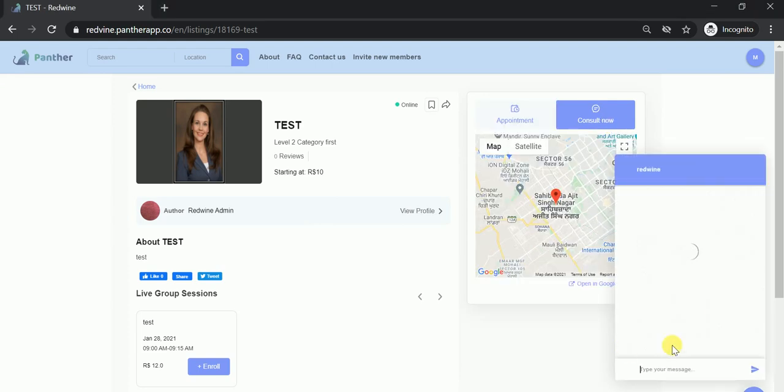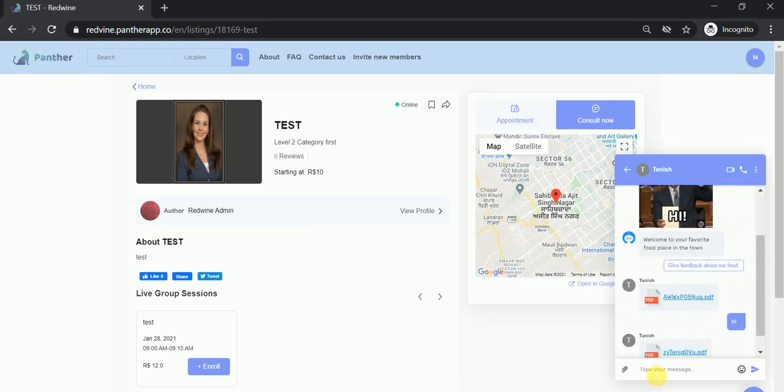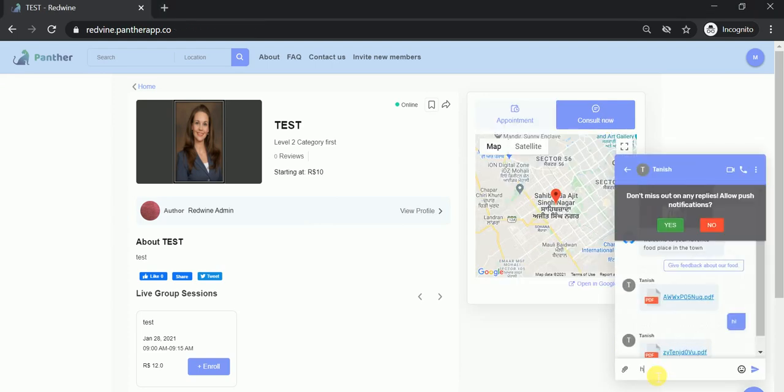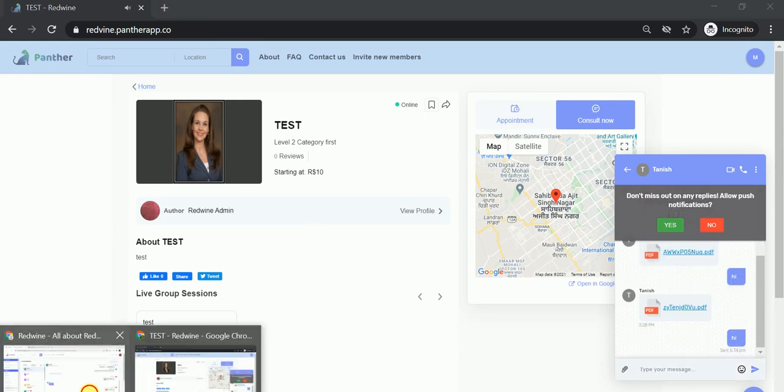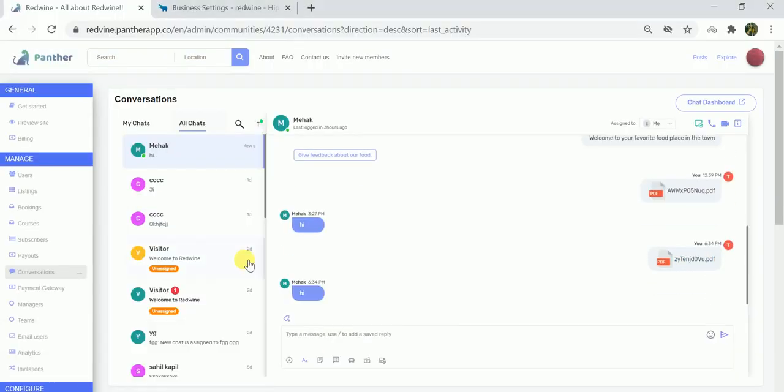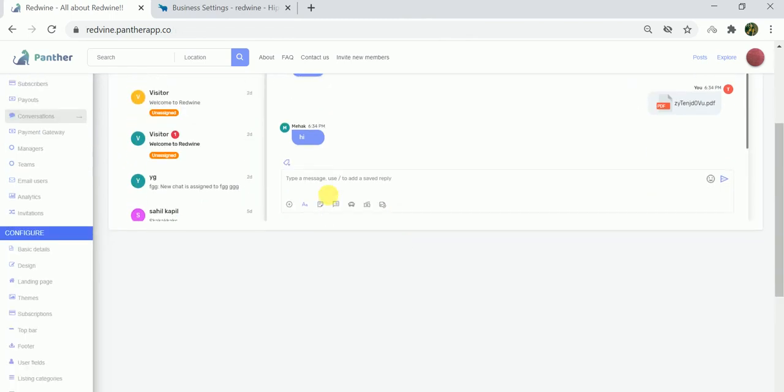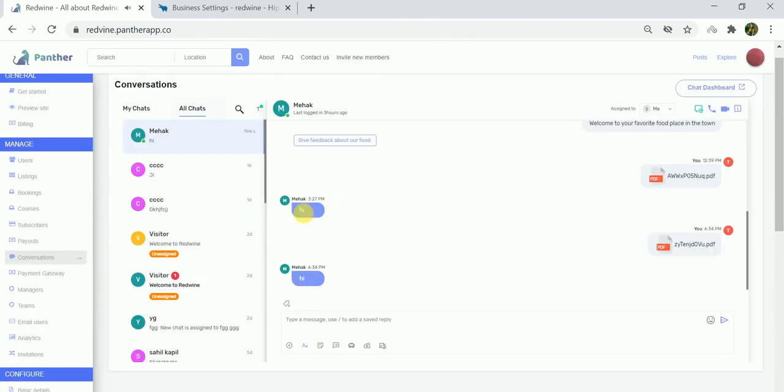The message pop-up box will open. I say hi and send this message. Let's switch to the admin dashboard. As you can see, a message has been sent by the user and as an expert you can see the message.